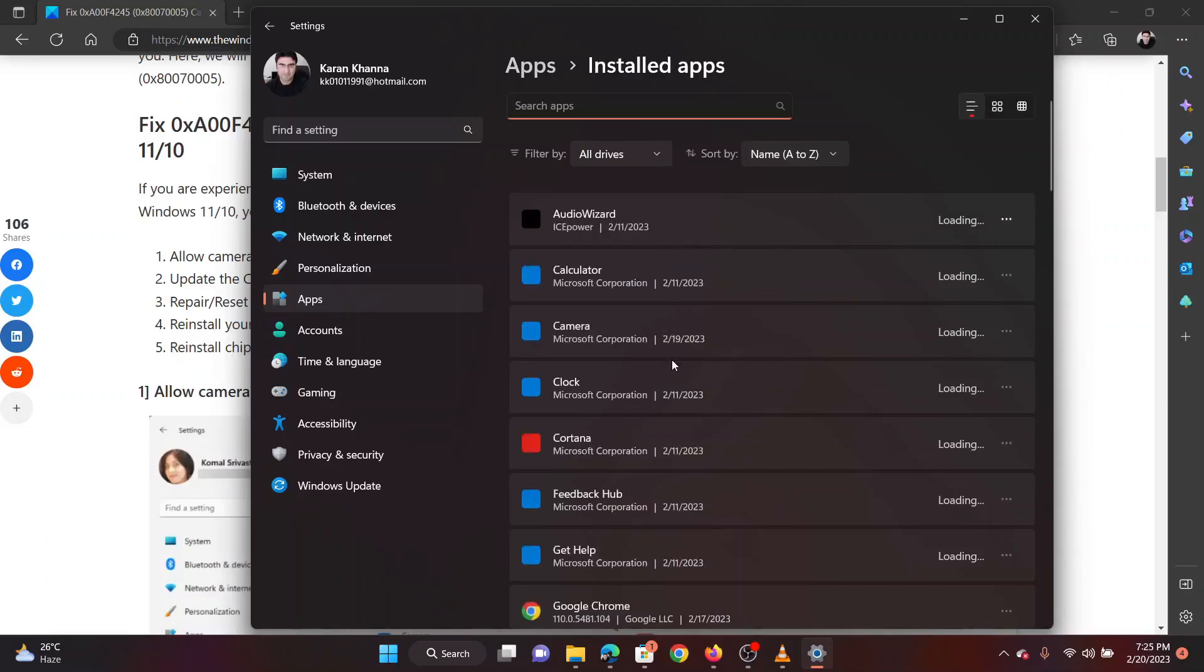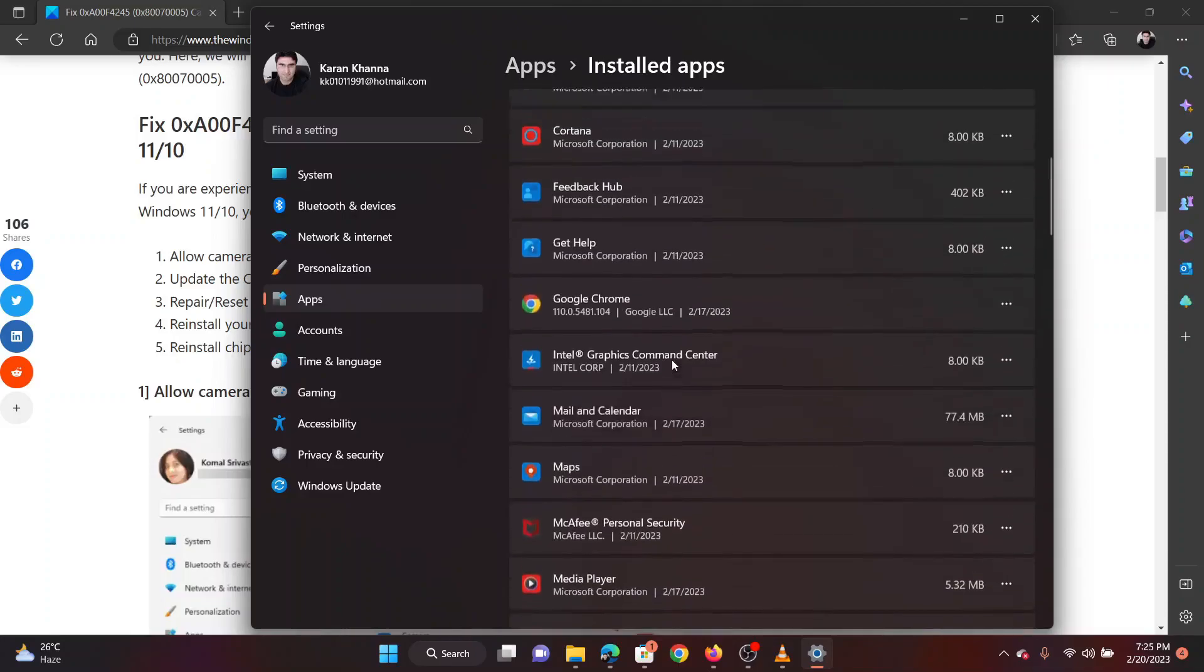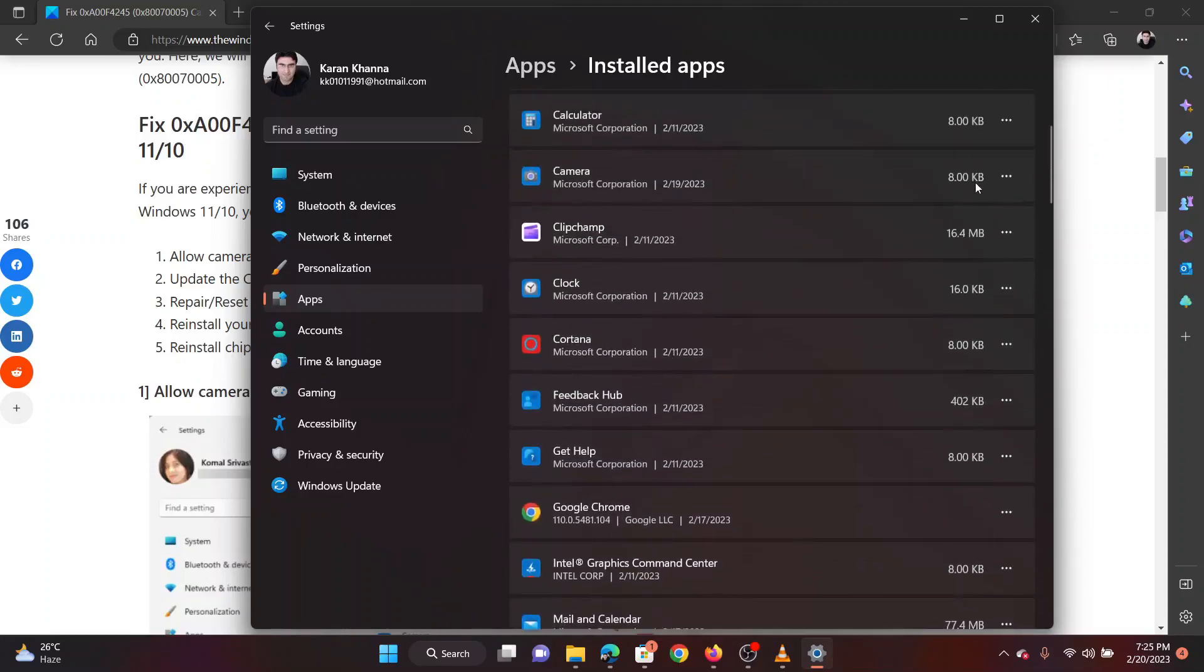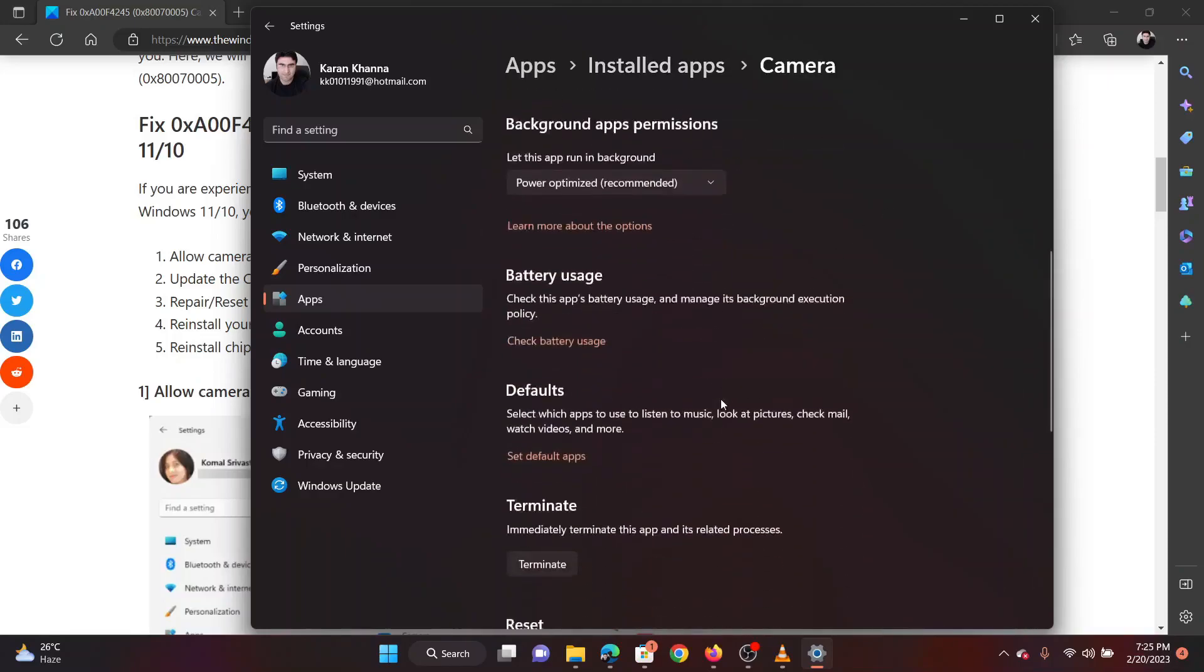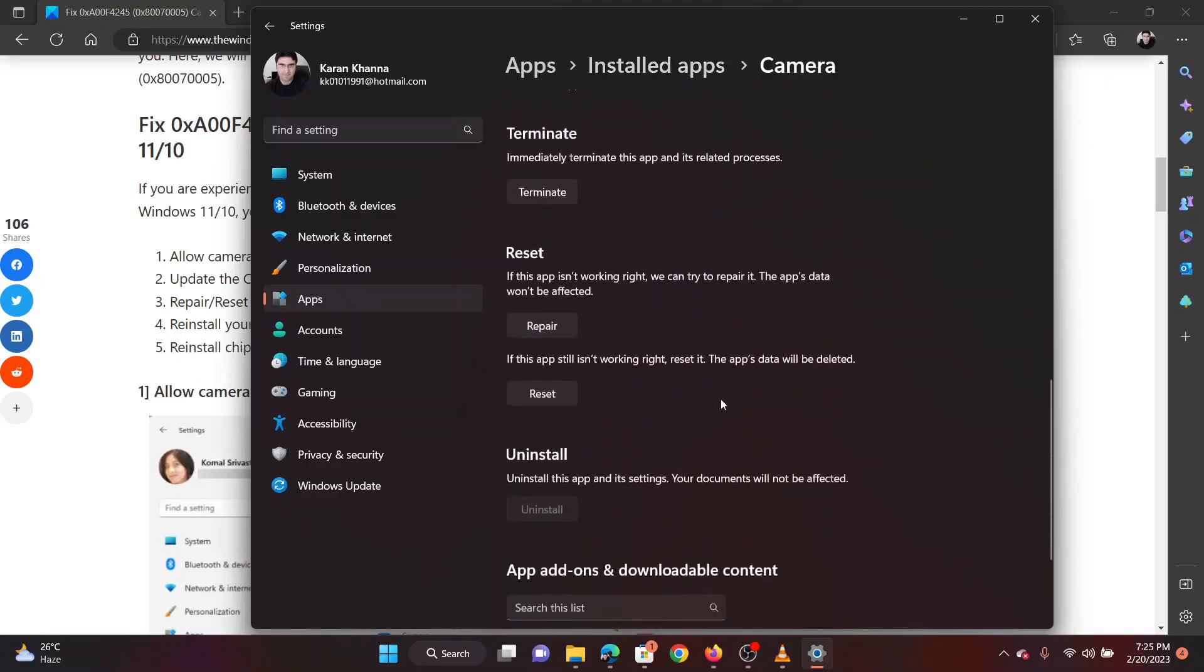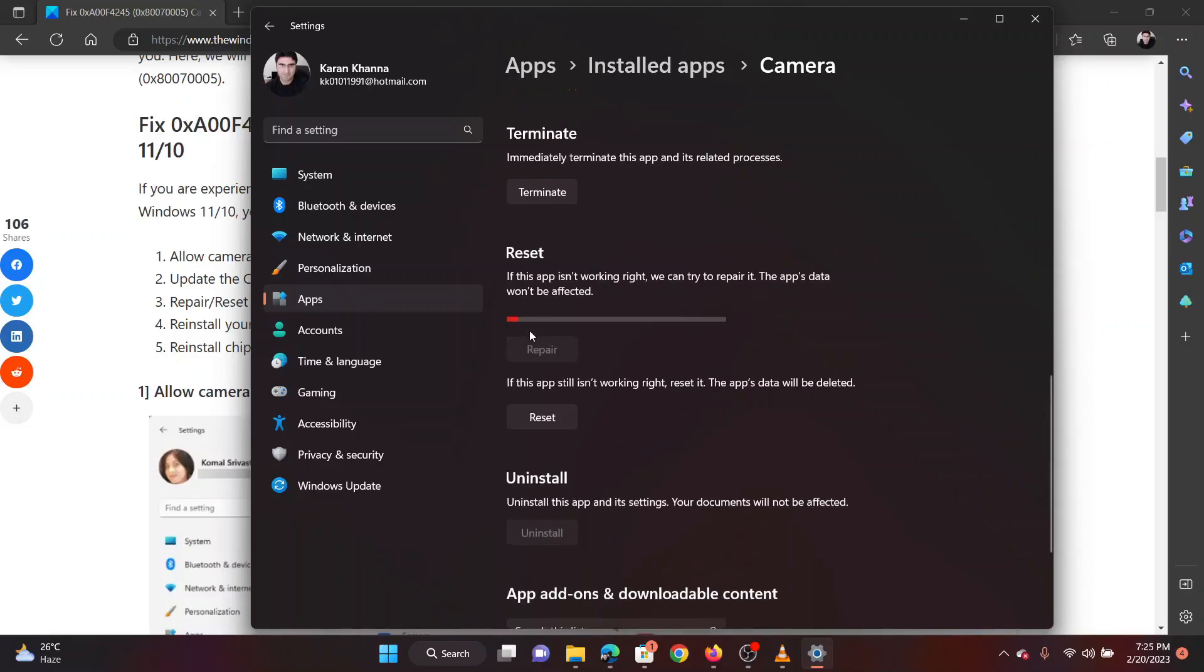Scroll down to the camera application. Click on the three dots associated with it. Select Advanced Options. Scroll down to the Reset section. You can use the buttons to repair or reset the camera app.